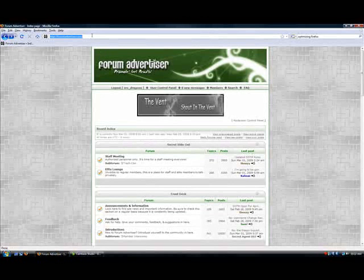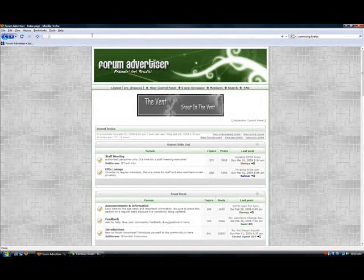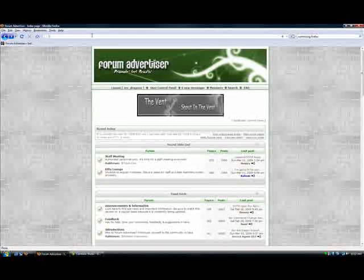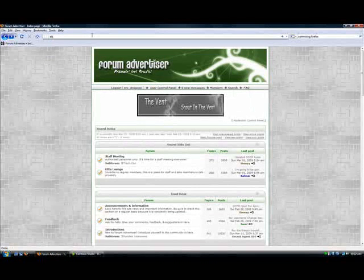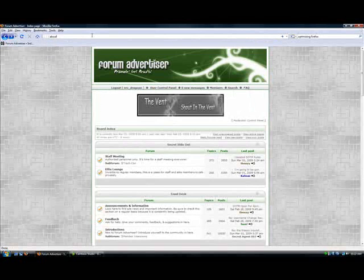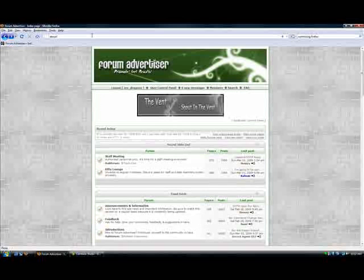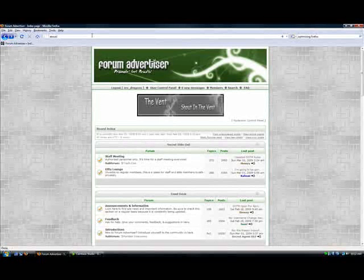I'm going to teach you how to config Firefox to run faster with DSL or broadband. First, you're going to want to type in about:config.